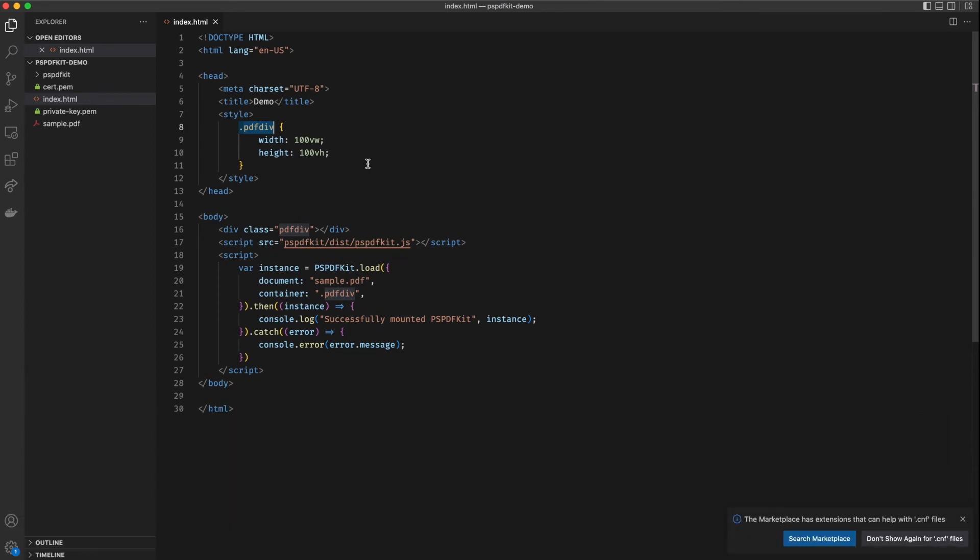We cannot open this HTML file directly in our browser, we need to use a server. This way our file paths will behave correctly and we will not have any file loading issues. And the easiest way to do that that I've found is to use a VS Code extension called Live Server. I will share a link to this extension in the video description as well.